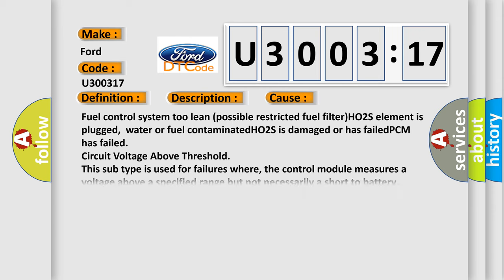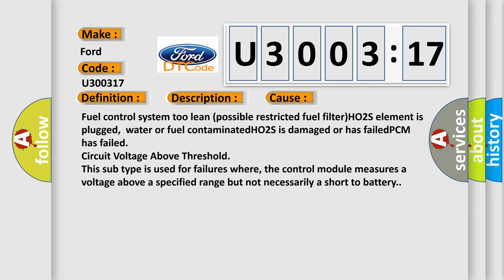This diagnostic error occurs most often in these cases: Fuel control system too lean, possible restricted fuel filter, HO2S element is plugged, water or fuel contaminated, HO2S is damaged or has failed, PCM has failed, circuit voltage above threshold. This subtype is used for failures where the control module measures a voltage above a specified range but not necessarily a short to battery.